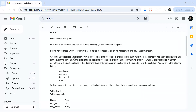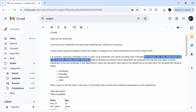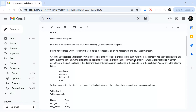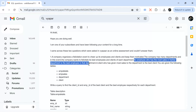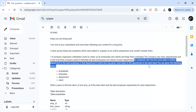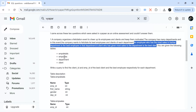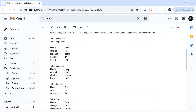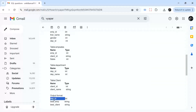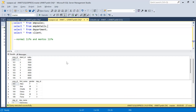Let's understand the question first. A company organizes a felicitation event to cheer up its employees and clients and keep them motivated. The company has many departments and wants to recognize its best employee and best client of each department. The best employee is the one with the most sales in their department; the best client is the one who gave the most sales to the department. The output needs department ID, best employee ID, and best client ID — one row per department.